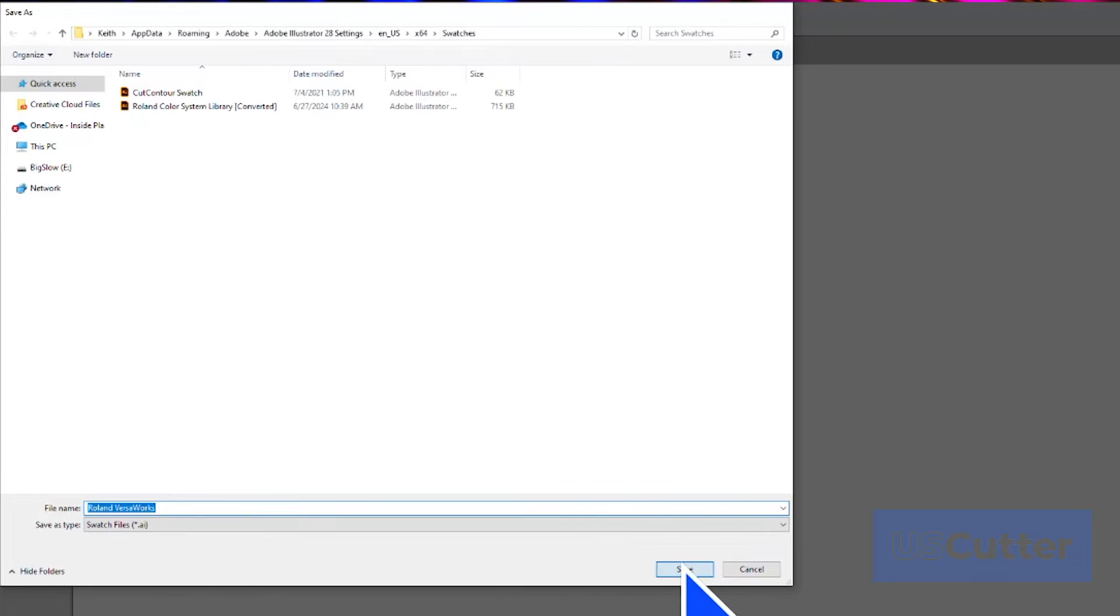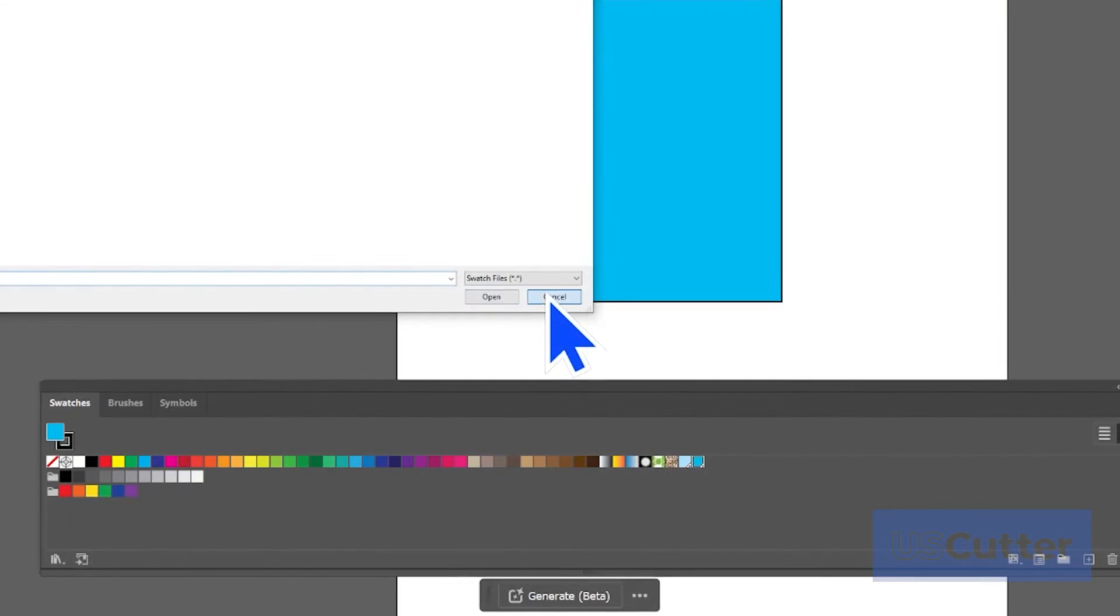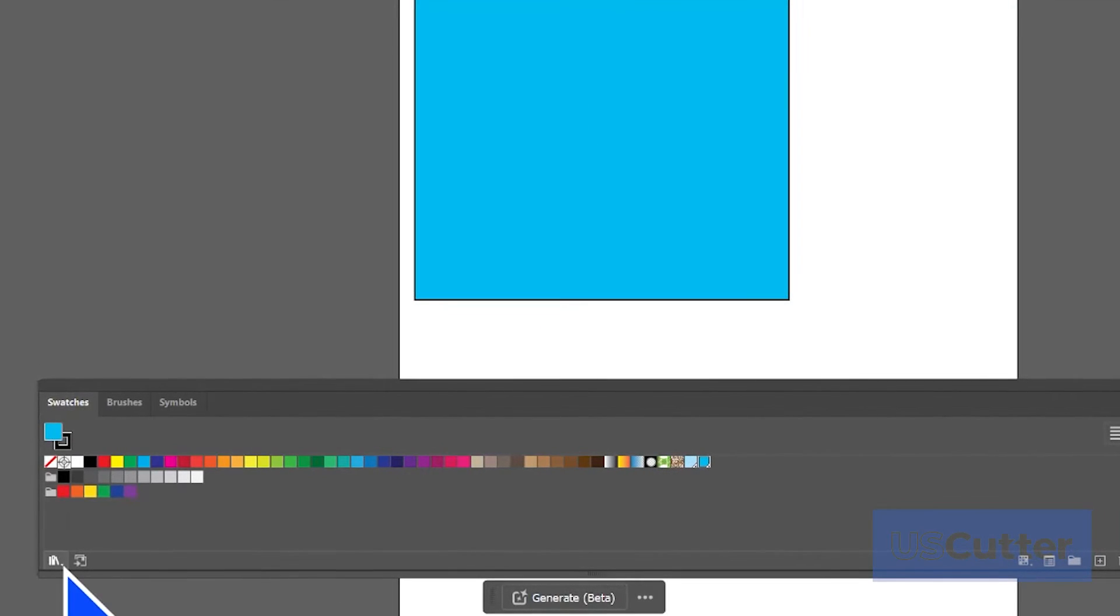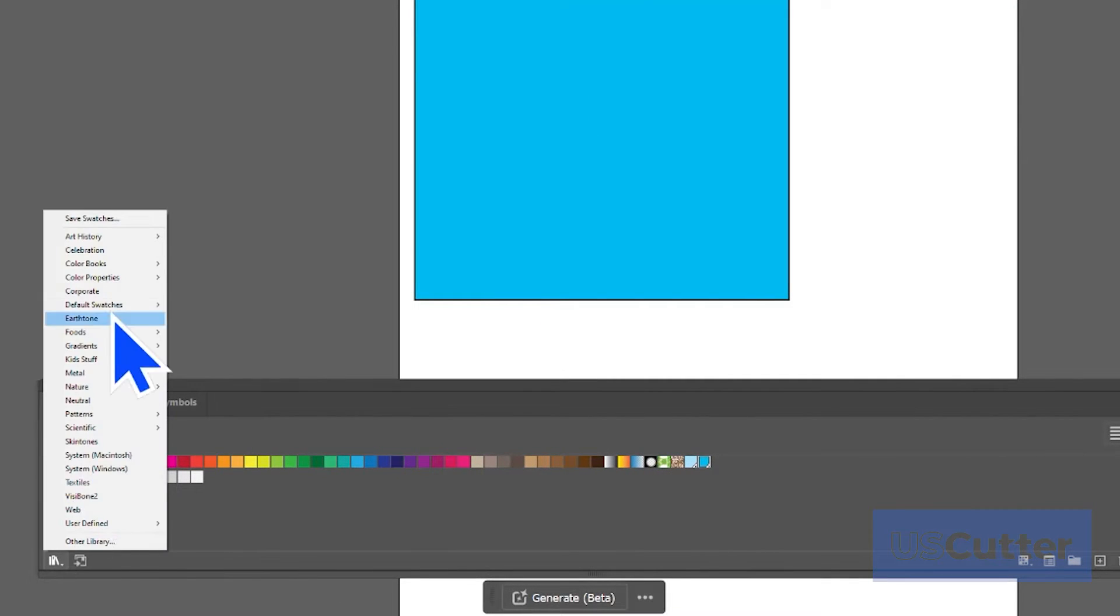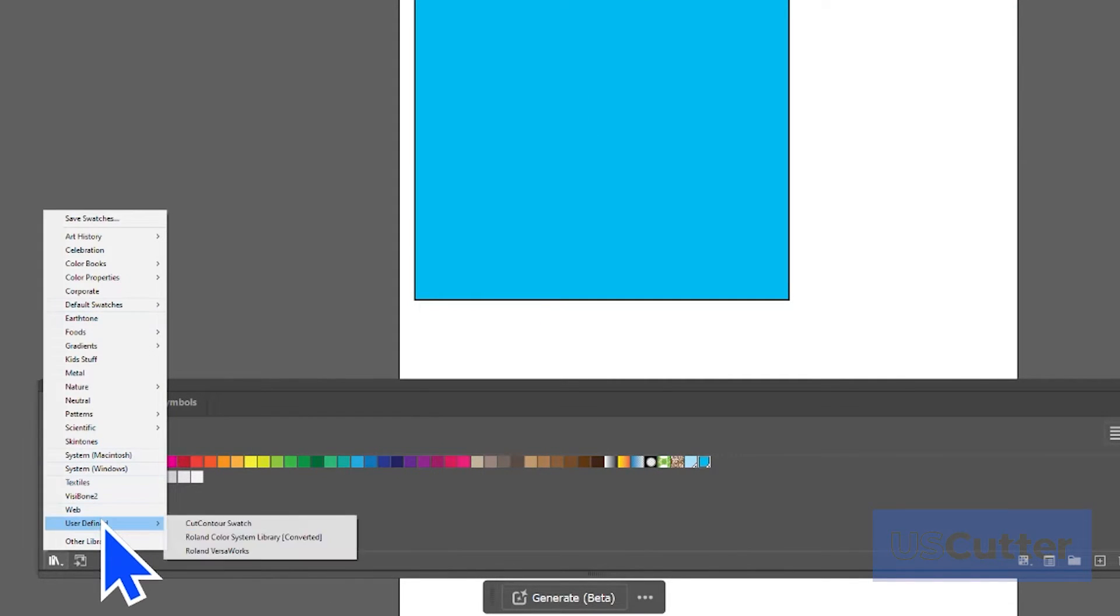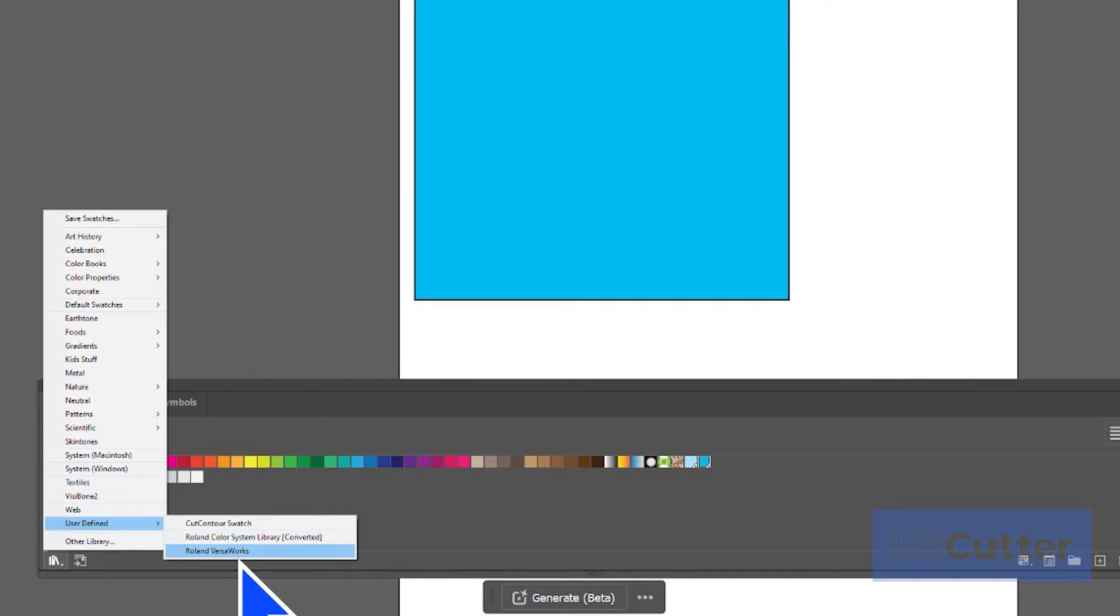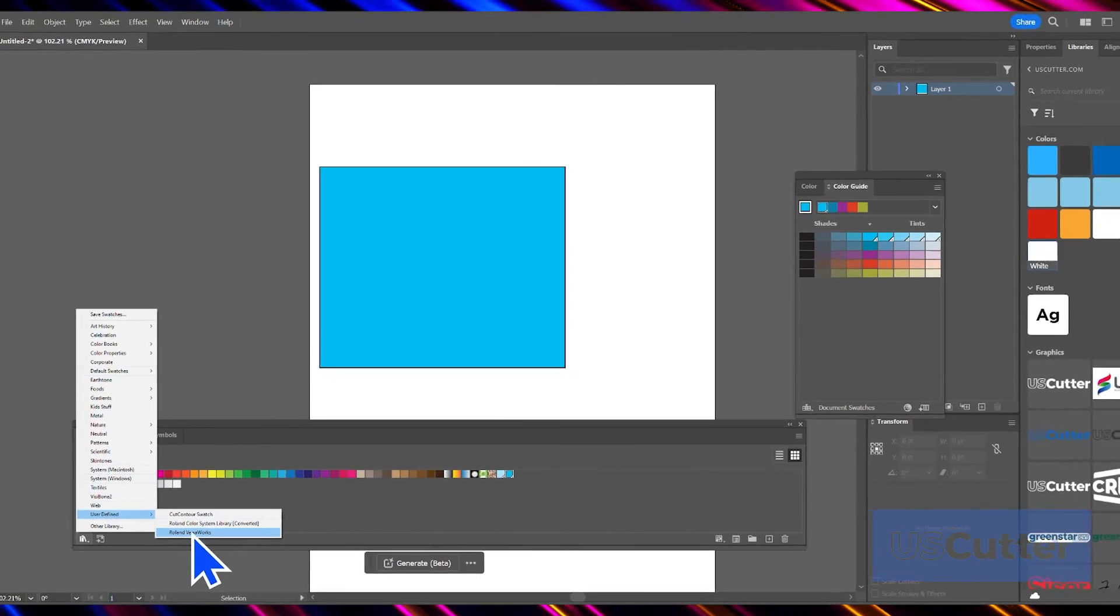With the swatches saved, you can then go into any project and just load them up from that same library button and then move your cursor to user defined from the menu and you should see it right there. And once you click it, it will open up a new pop-up window with all of those swatches inside of it.